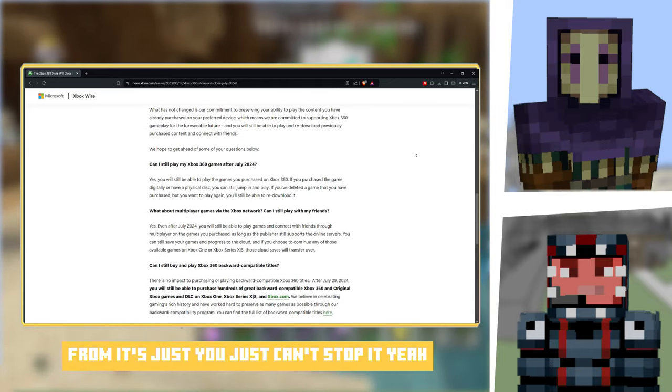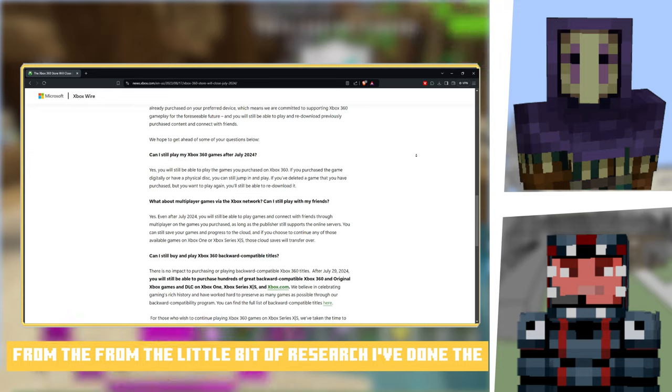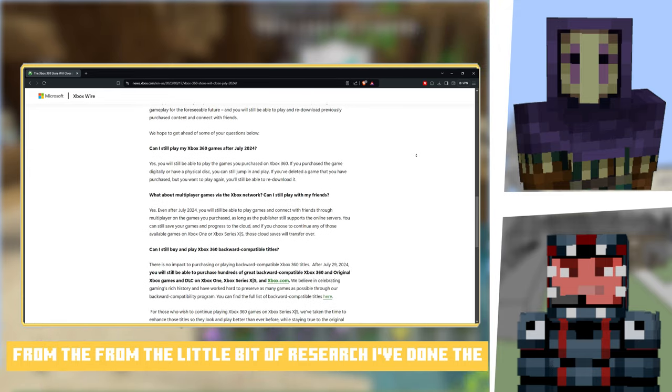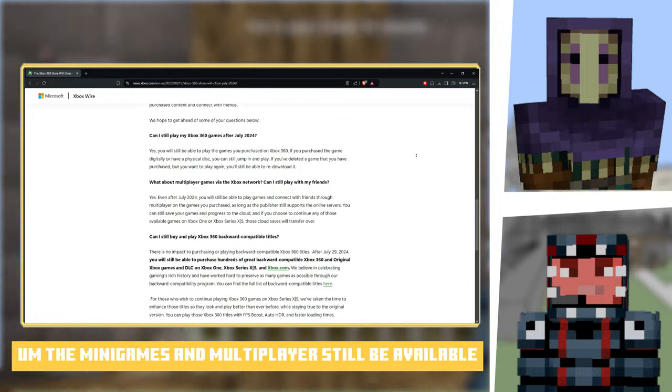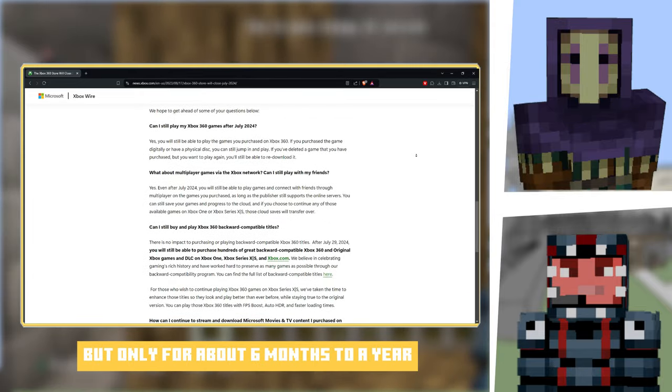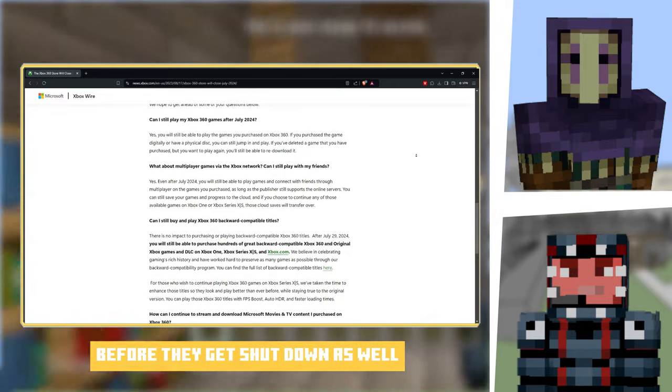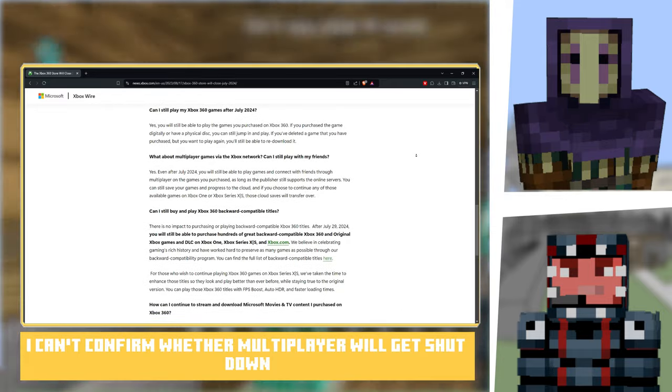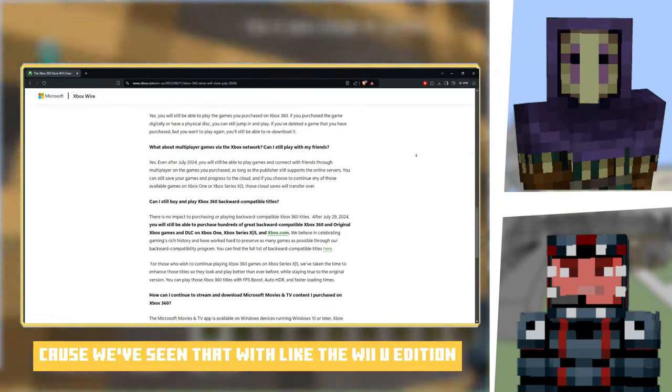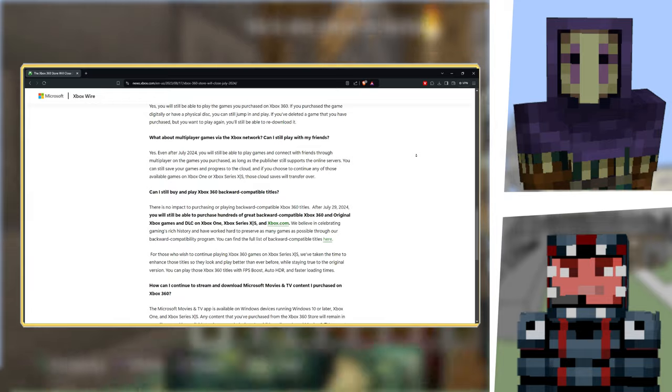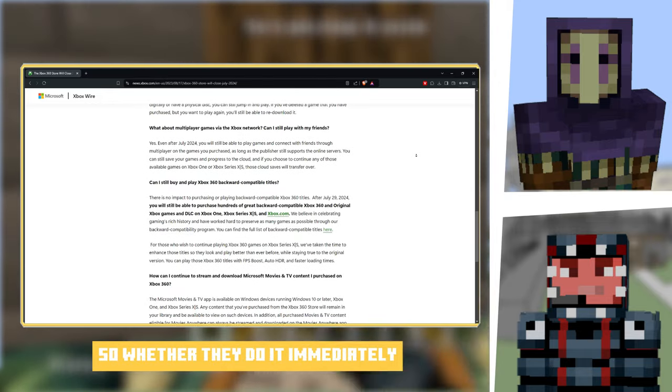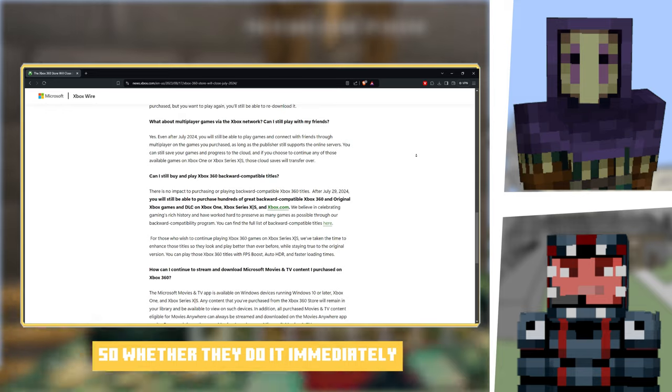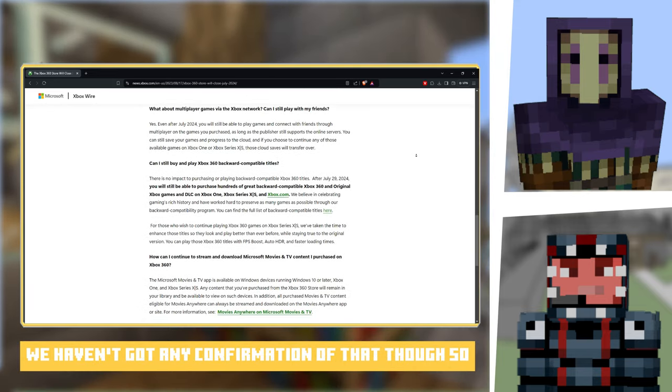It's just you can't start it. From the little bit of research I've done, the mini games and multiplayer will still be available but only for about six months to a year before they get shut down as well. I can't confirm whether the multiplayer will get shut down, but the mini games definitely will because we've seen that with like the Wii U edition, they got shut down about a year after.